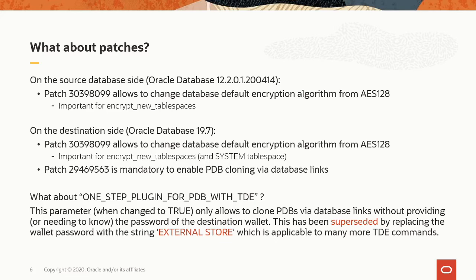Also, on the destination side, I installed patch 29469563, which is mandatory to enable PDB cloning via database links. Then there is a parameter called one-step-plugging for PDB with TDE. Now, that parameter has only very limited use cases. It can only be used to clone PDBs via database links, and you don't have to provide the wallet password of the destination wallet. Now, that has been superseded by replacing the wallet password with the string external store that I mentioned earlier, and that is applicable to many more TDE commands.